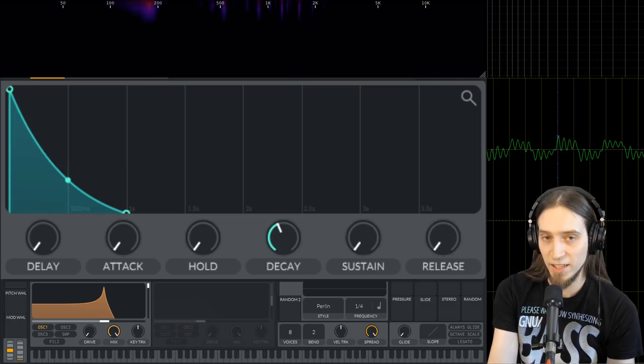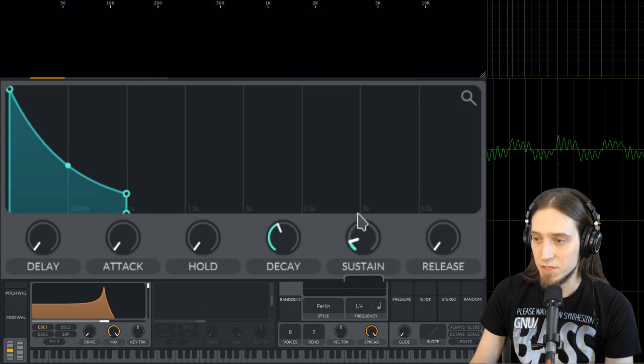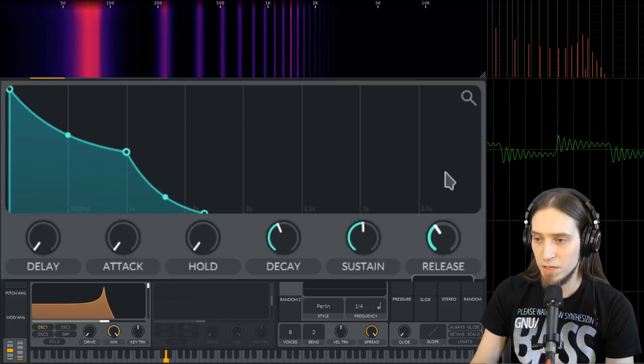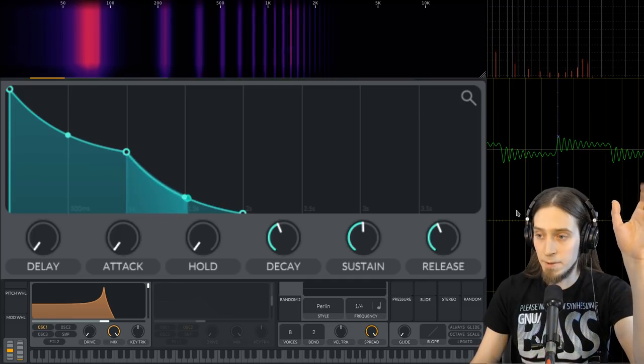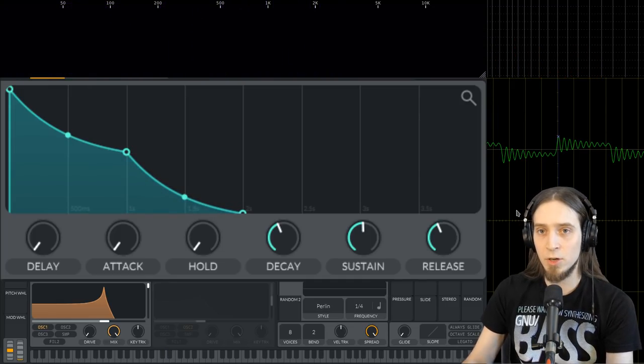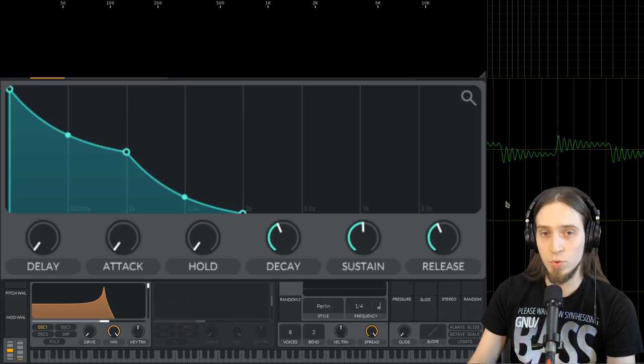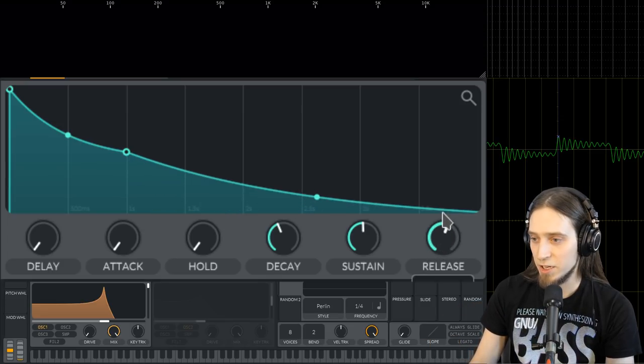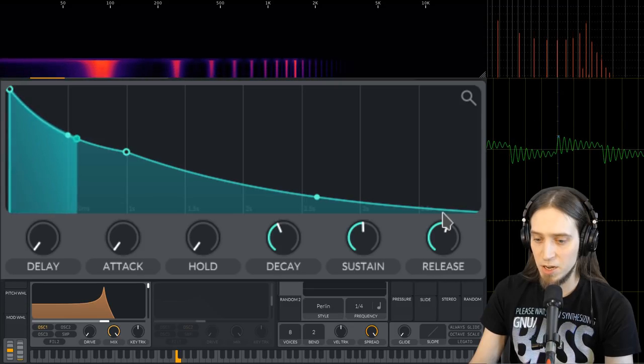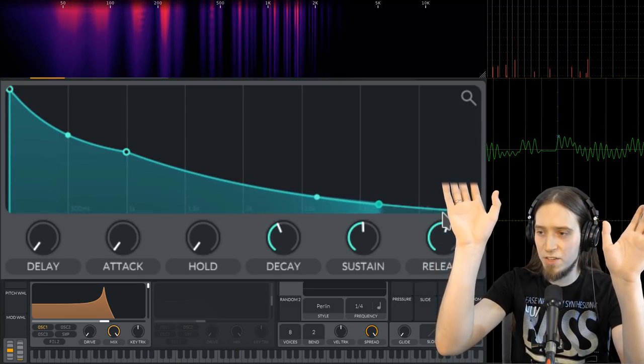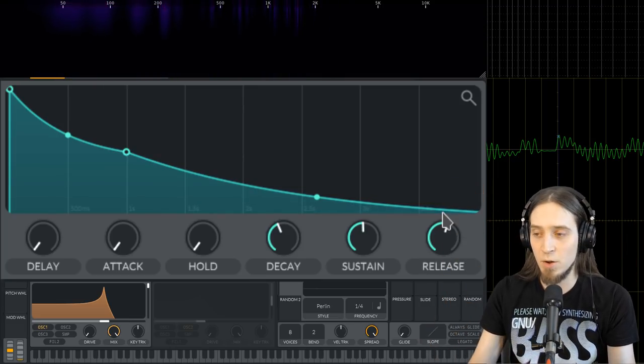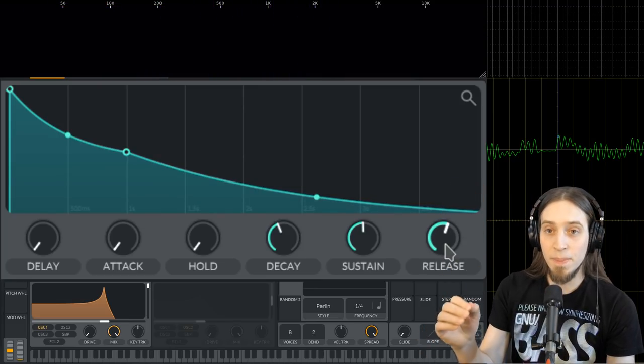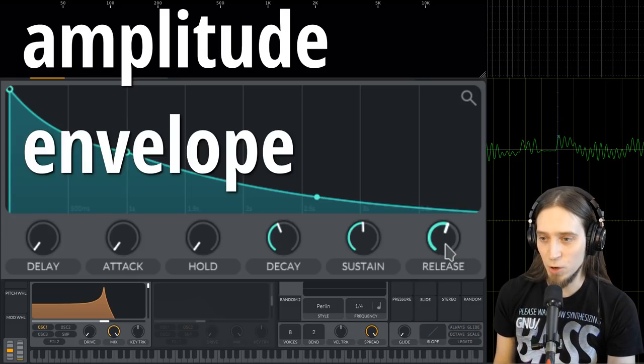As you can see in the bottom here, I'm still holding the key, but it has decayed to silence. And there is also release so if I move the sustain up a bit and make the release longer now I release my key, but the sound is still taking some time to decay to zero or release. I can make this even longer now if I press a key. I'm not pressing the keys but the sound is releasing for quite a while. So this is the amplitude envelope.